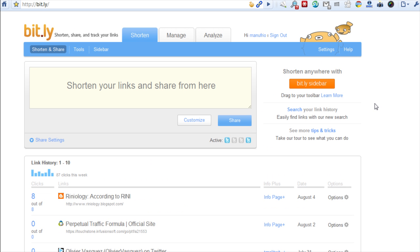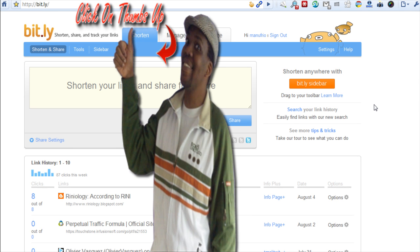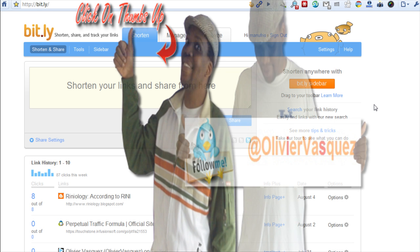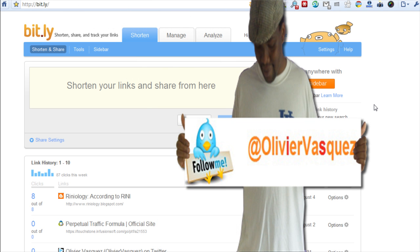I showed you a whole lot of cool tips for Bitly. If you like this tip, just give me a thumbs up. Please subscribe to my page and follow me on Twitter at Olivier Vasquez. Thank you.